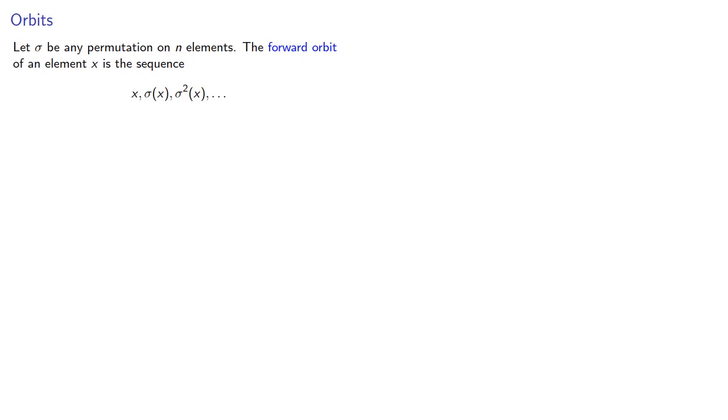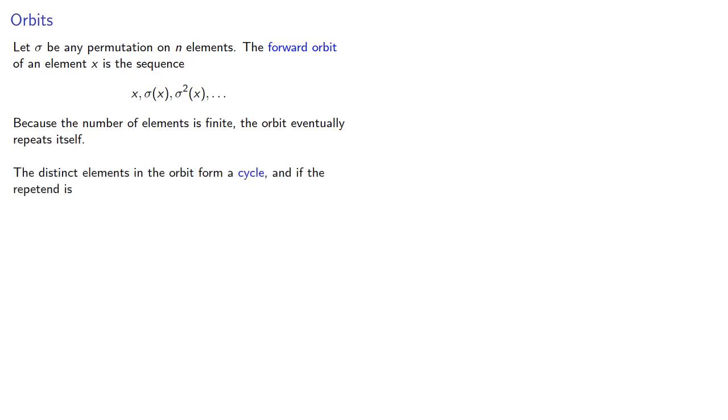Because the number of elements is finite, the orbit eventually repeats itself, and the distinct elements in the orbit form a cycle.